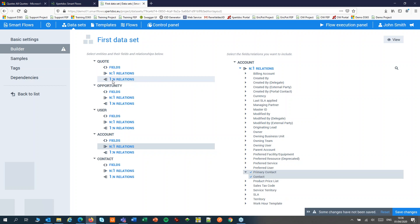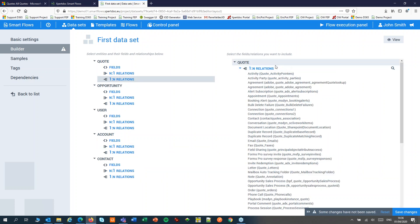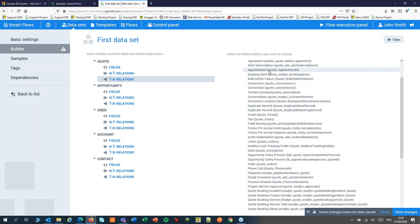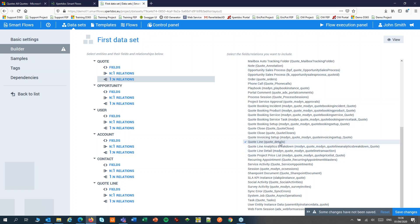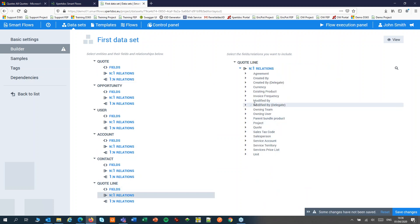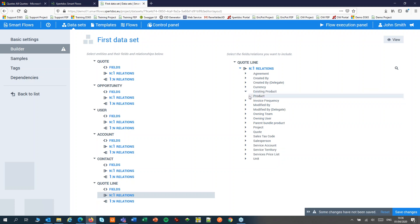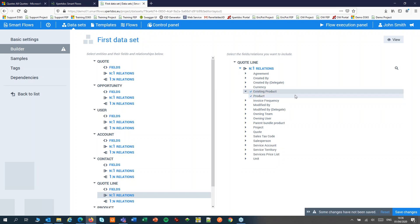Under our one-to-many relations we'll find our line items, items from subgrids. For a quote I would be looking for the quote line details, so I'll add that to my dataset too. From the one-to-many relations only select the ones that you really need. From the quote line I'm interested in the relation to the existing product in my catalog. I'll save the changes.